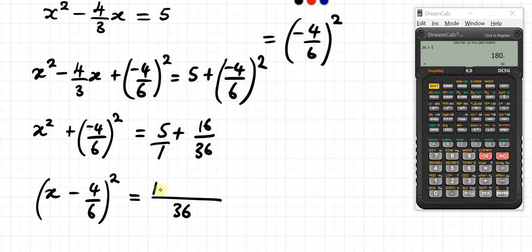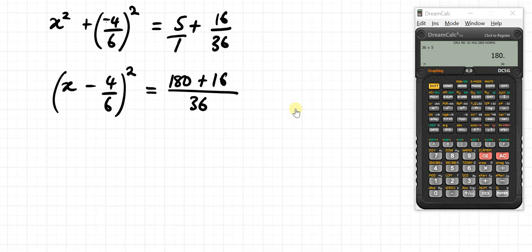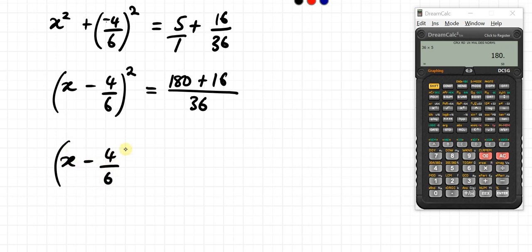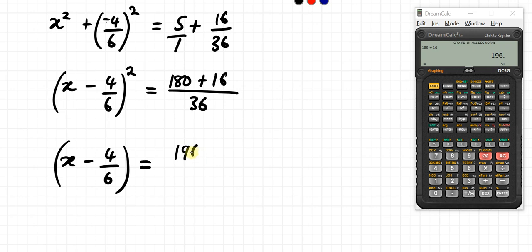Continuing: 180 plus 16 gives us 196. So we have x minus 4 over 6 equals 196 over 36.